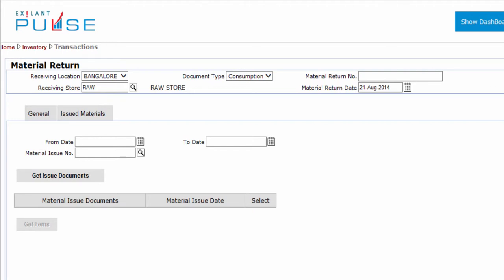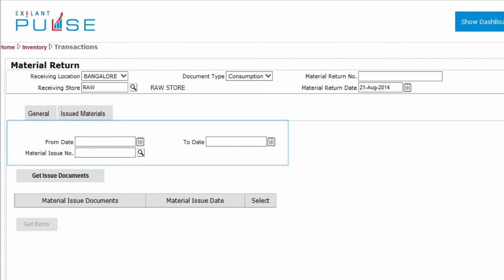Hello, you have completed the Header section and are ready to retrieve the Material Issue Documents in the General tab.